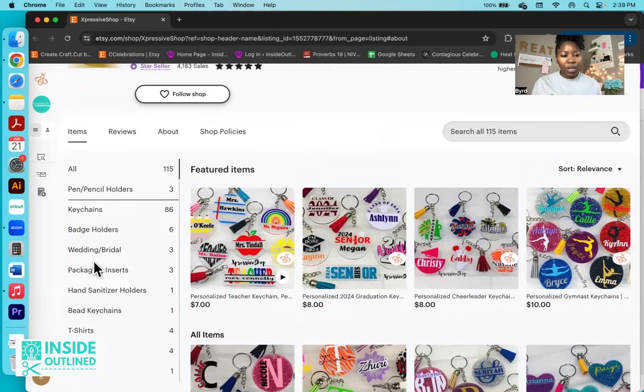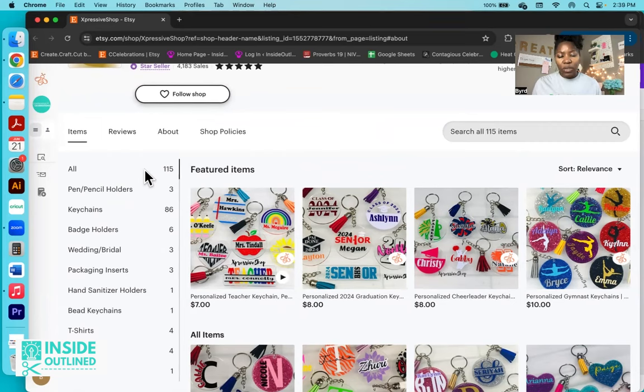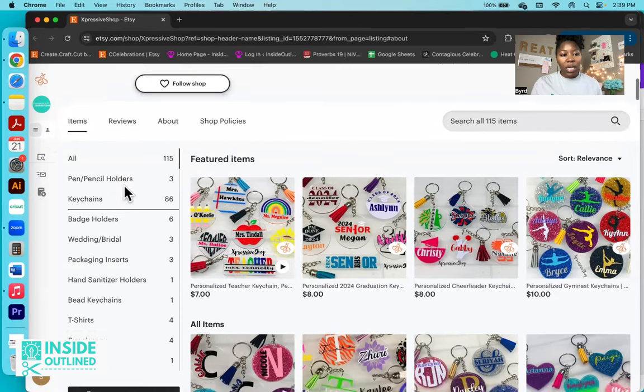As you can see, over here on the left side, they do have all of their items in sections. And that helps when customers basically want to filter all the items that you sell. If you put your items in sections, it's basically categorizing those items so that customers can easily filter through your items. So overall, they have about 115 items.